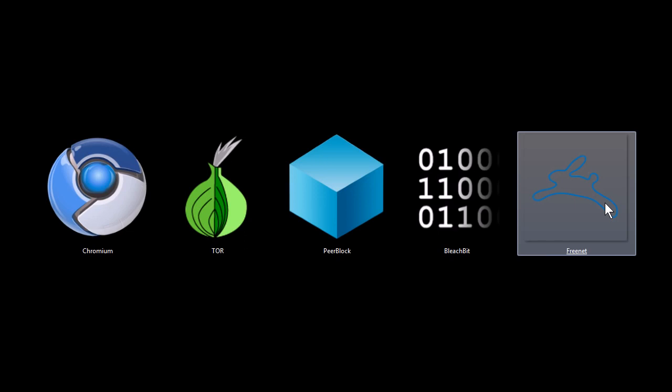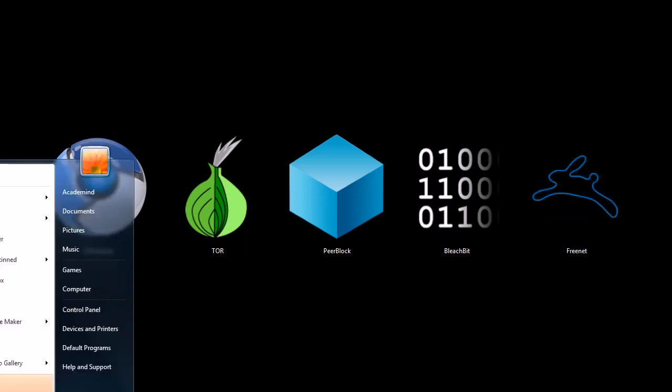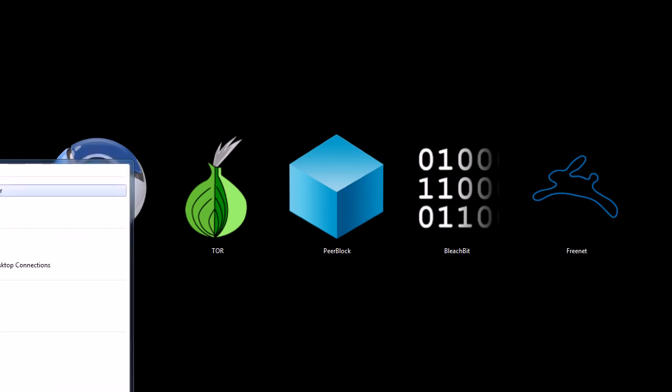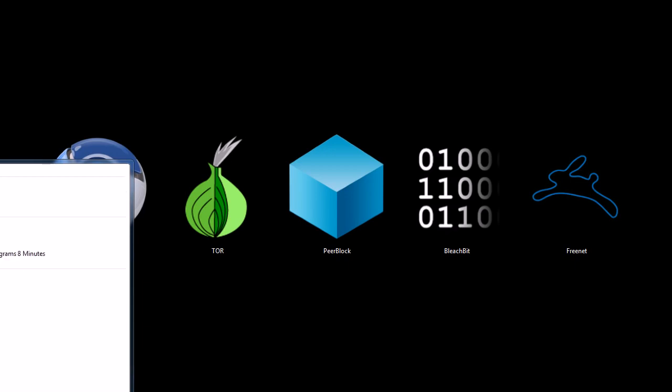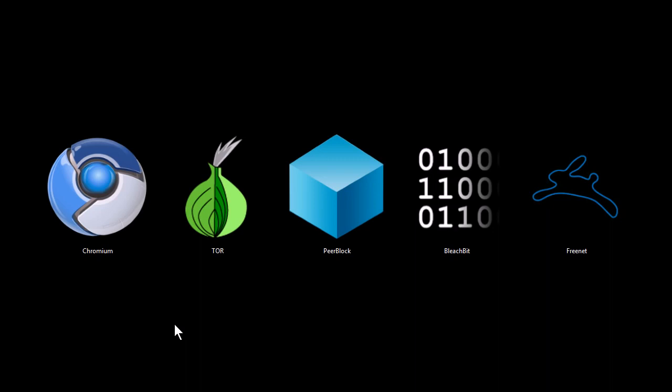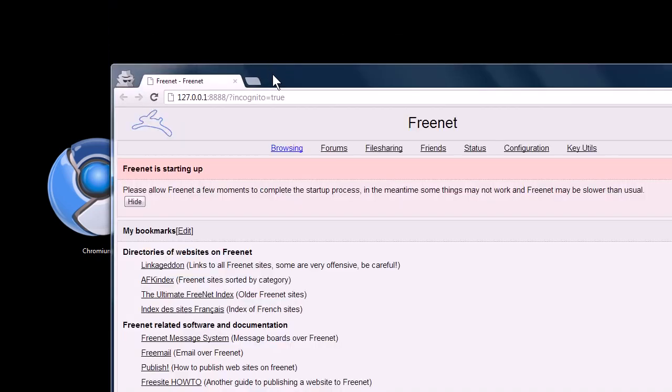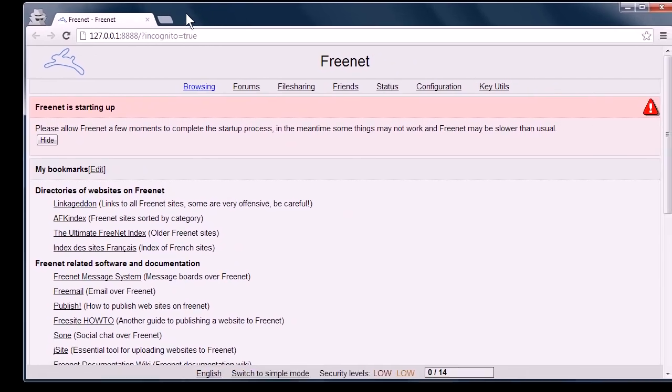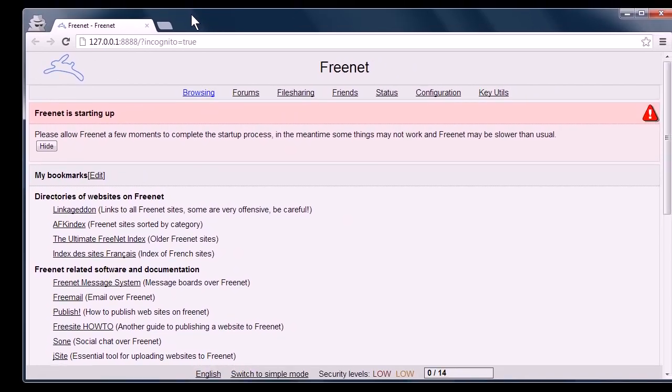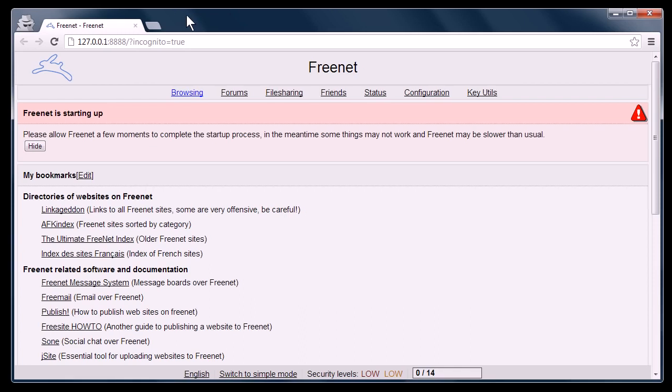And this last program, Freenet, this is basically like a decentralized internet. It's peer-to-peer based, and they suggest that you run it all the time because it uses a portion of your hard drive to actually host content. It's got message boards and private websites and file sharing and things like that. But it's designed also to keep you anonymous.